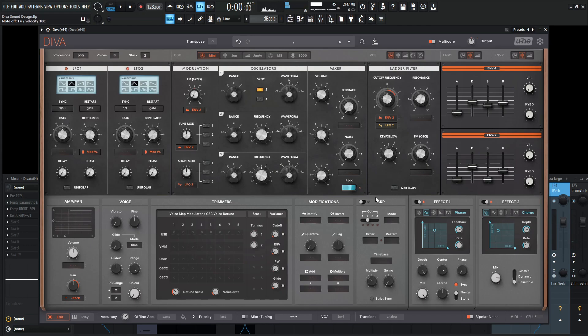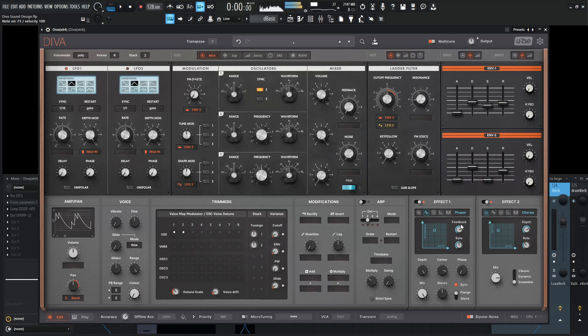Yeah, the main takeaway is for a sound like this, especially using a lot of phasing going on here and flanging, we do want to use some EQ to our advantage, because it can get really gross once things kind of start moving around and phasing with each other.